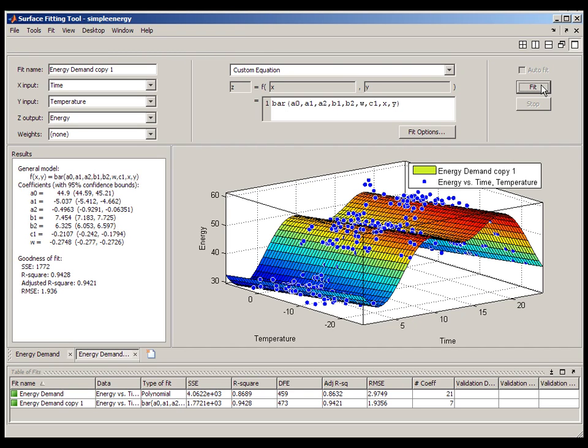Notice that the table of fits now contains two different fits. We can use the goodness of fit information contained within the table to conveniently compare the two competing models.